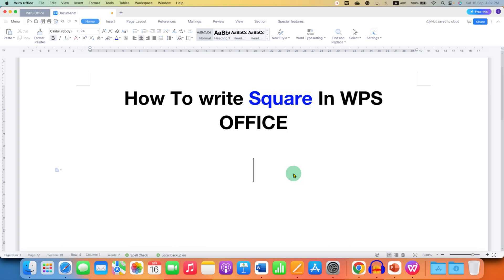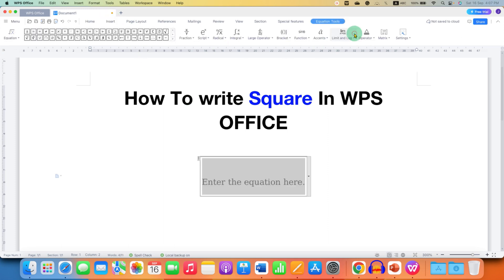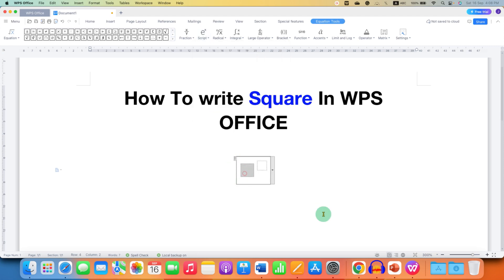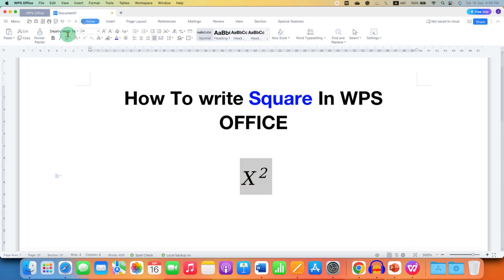The second option is to go to the Insert tab, then click on Equation. Under the Script section, select the first option, Superscript. In the box, type what you want. In the next box, type the superscript number. You can remove the italics using the italics option.